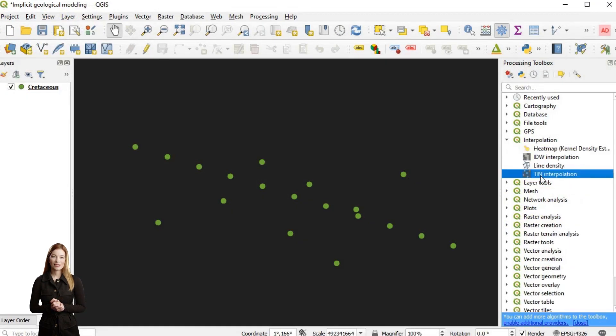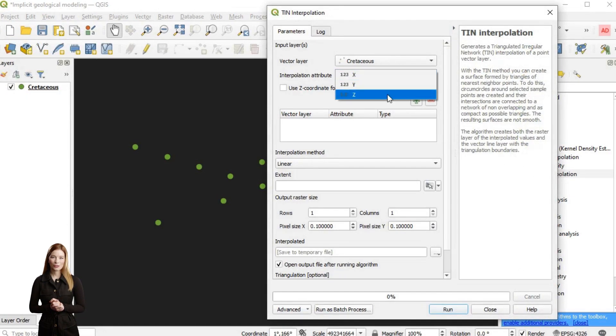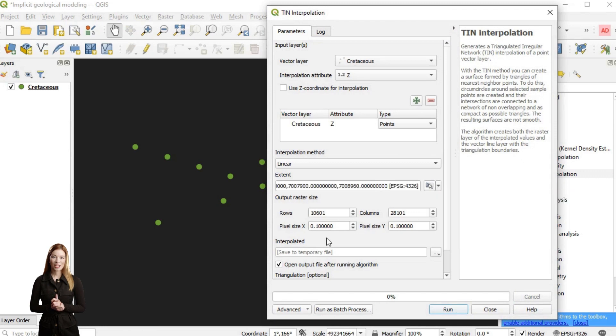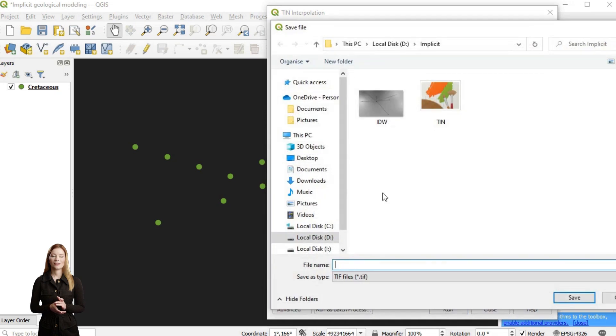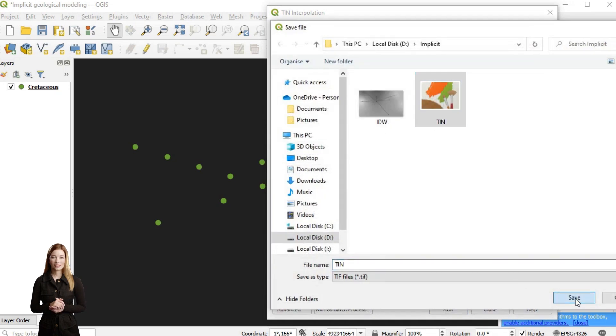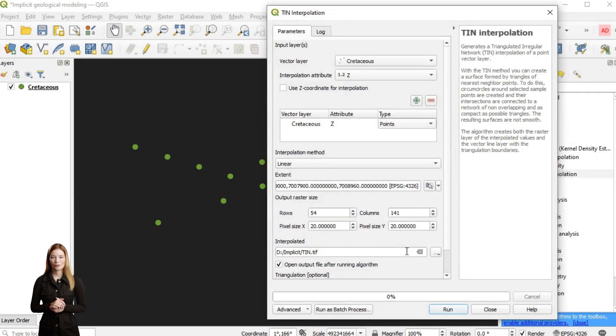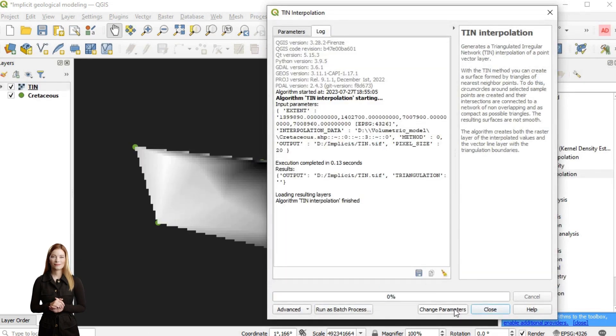When data is scattered or irregularly spaced but the coverage is relatively good, like for example with LiDAR or 3D seismic interpretation, we can consider triangulated irregular network.